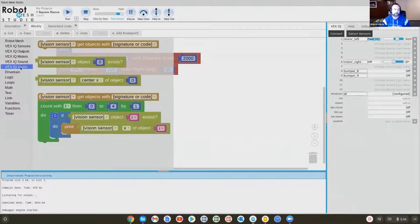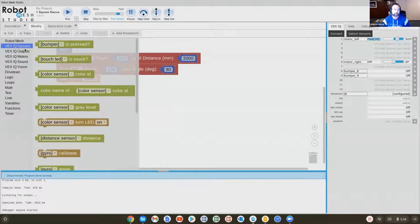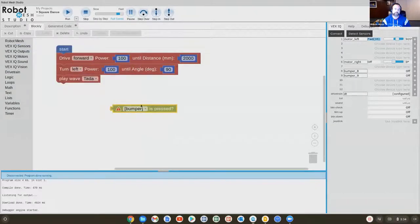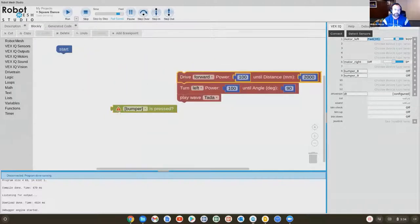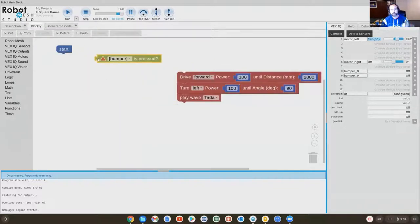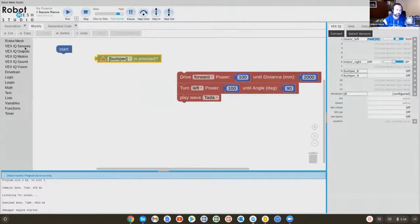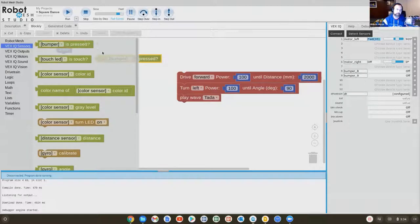Here we have different blocks related to the sensors. But maybe this robot happens to have a bumper on it. So let's do this a little bit differently. Maybe if one of the bumpers is pressed on the back of the robot, the robot will do that behavior. So here under sensors, I found is bumper pressed question mark.